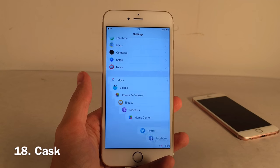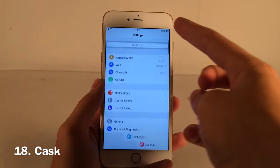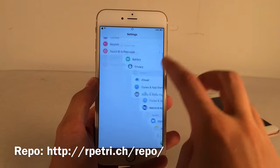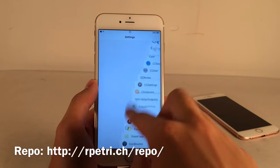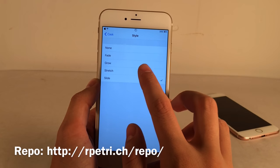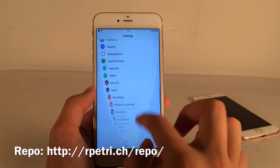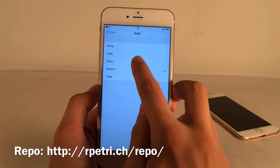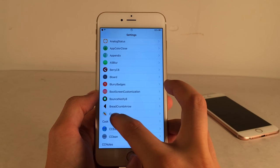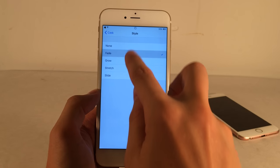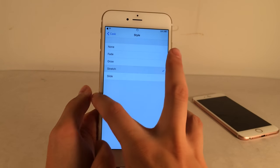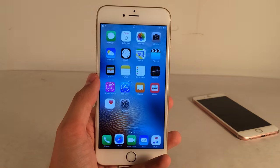Cask provides really cool effects when you scroll through table views anywhere on your device. You'll need to add Ryan Petrich's beta repo in Cydia to get it. There are several style modes: Slide is my favorite, but there's also Stretch, Grow, Fade, and more. I'll keep it on Stretch — it's a pretty nice effect.